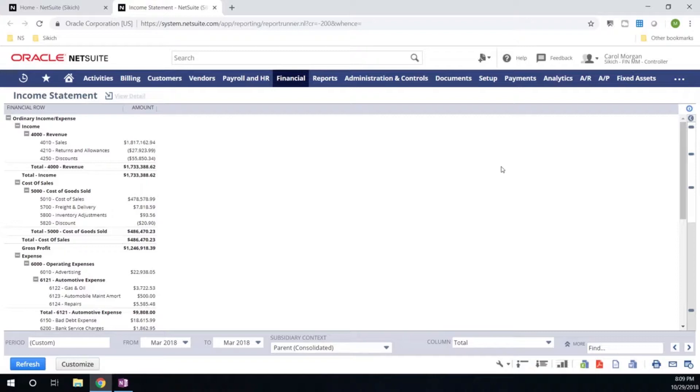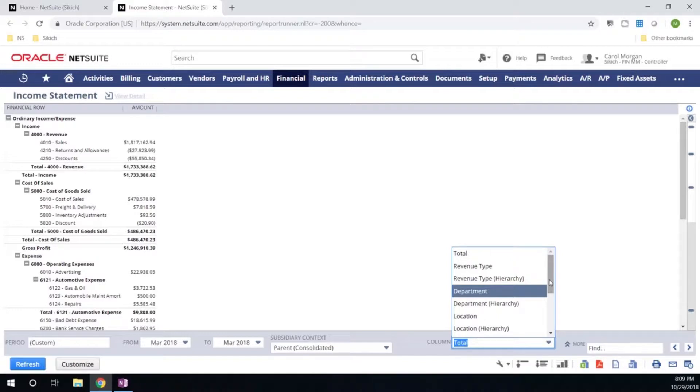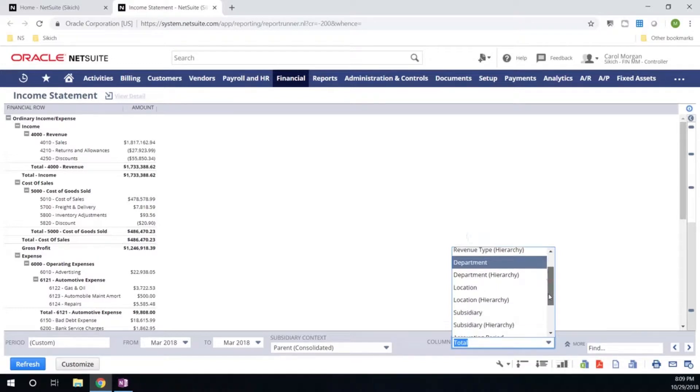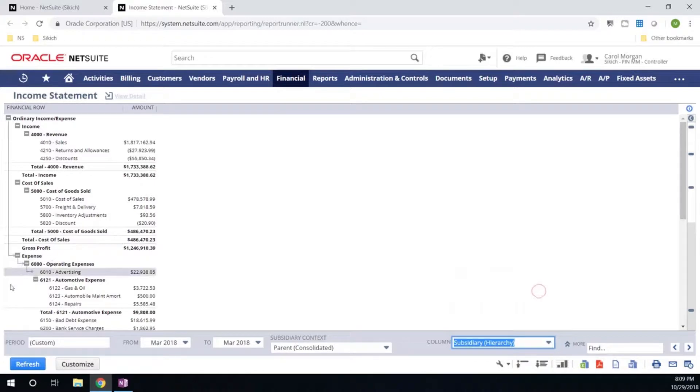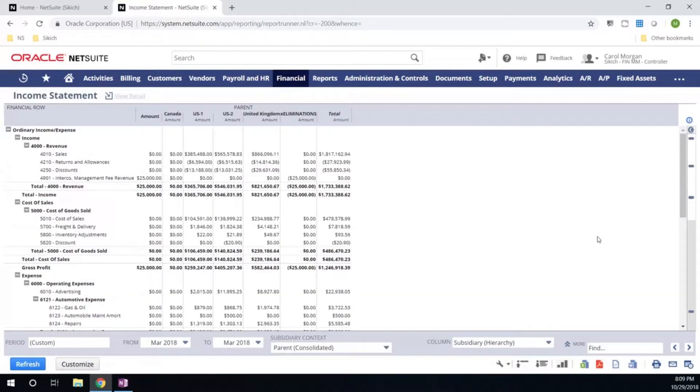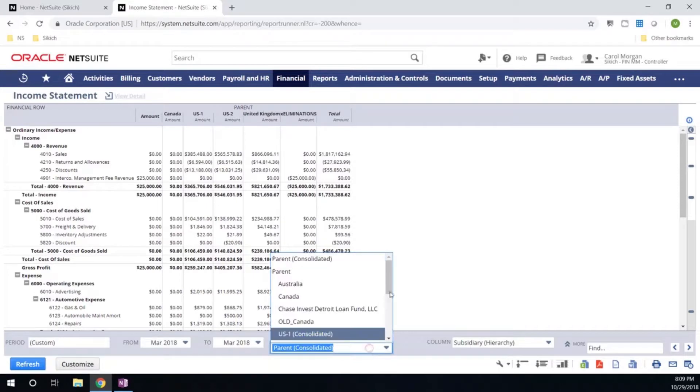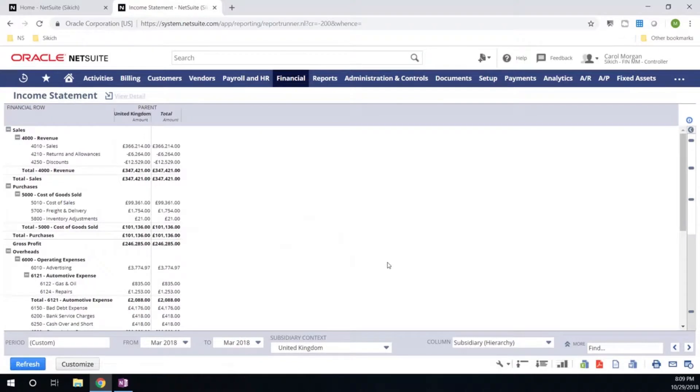It's easy and intuitive to go ahead and execute and run an income statement. I'm going to go ahead and throw this out by a specific dimension or segment within my chart of accounts. We'll go ahead and take a look at our subsidiary hierarchy so I can get that side-by-side comparison of a P&L perspective across my entities. If I wanted to go ahead and take a look at an individual entity, I can go ahead and now run this income statement based on the information in the UK.